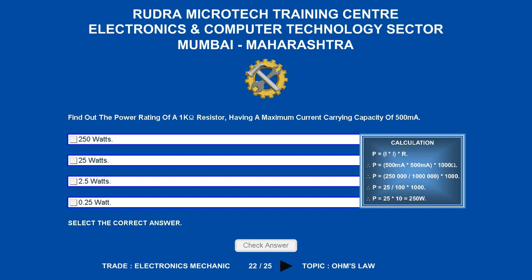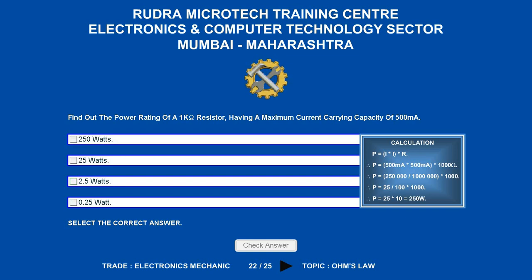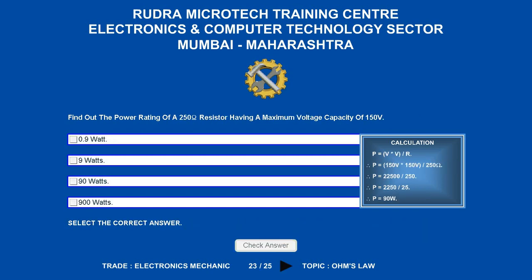Find out the power rating of a 1 kilo-ohm resistor having a maximum current carrying capacity of 500 milliamperes. Options are A) 250 watts; B) 25 watts; C) 2.5 watts; D) 0.25 watts. The correct answer is 250 watts.